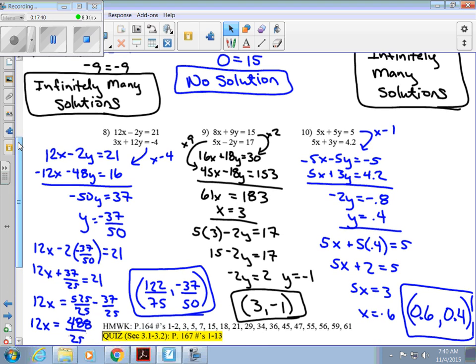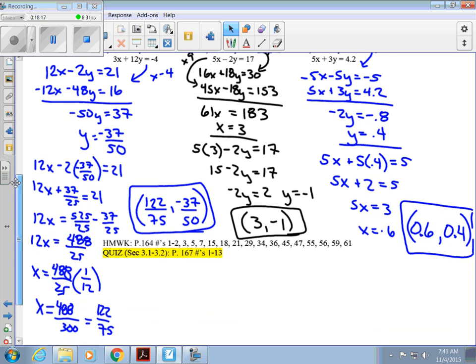Section 3.2 is on solving systems algebraically. Our goal is the same as section 3.1: find the ordered pair that is a solution, if one exists. We used elimination — eliminating one variable and solving — and substitution, where we solve one equation for one variable and find the ordered pair. Your assignment is section 3.2, and I highly recommend doing the quiz problems on page 167. The first quiz covers sections 3.1 and 3.2.